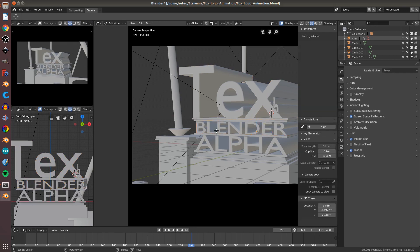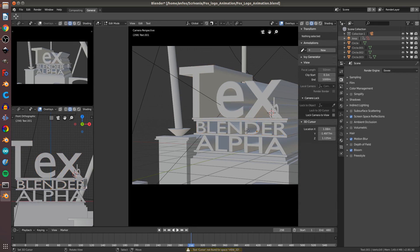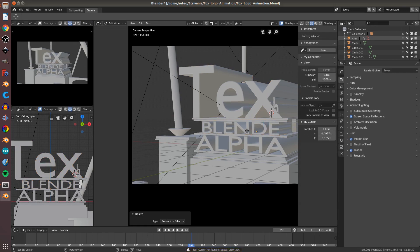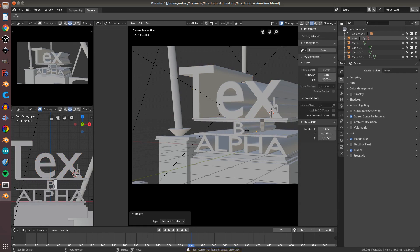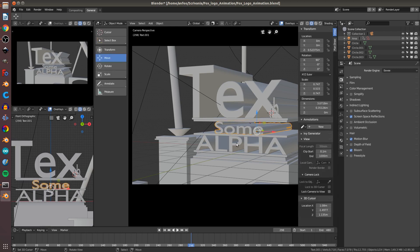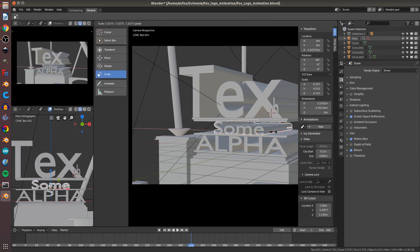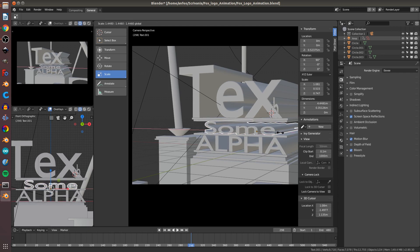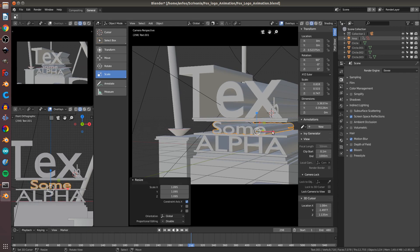Do the same thing with the other text. Tab to edit the text and write some text. Tab to go in Object Mode. You can scale with this tool and with this manipulator.